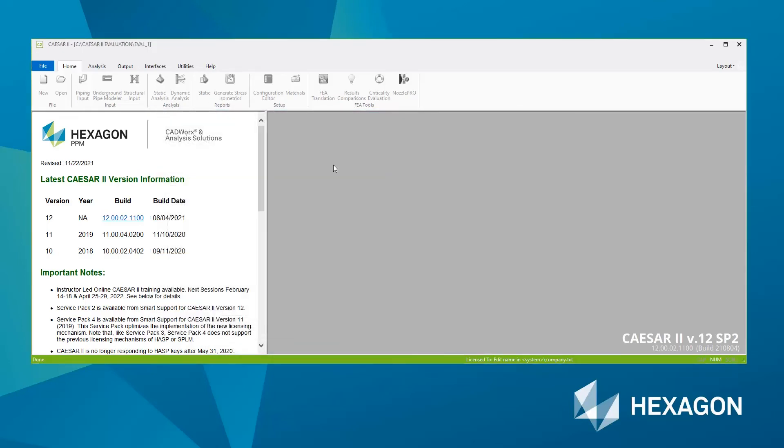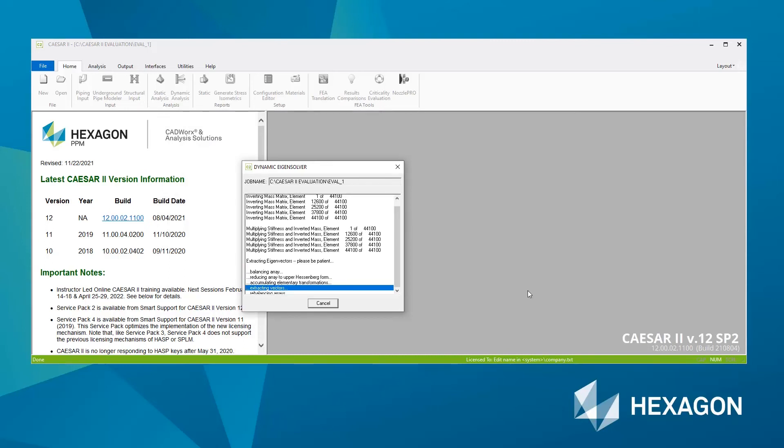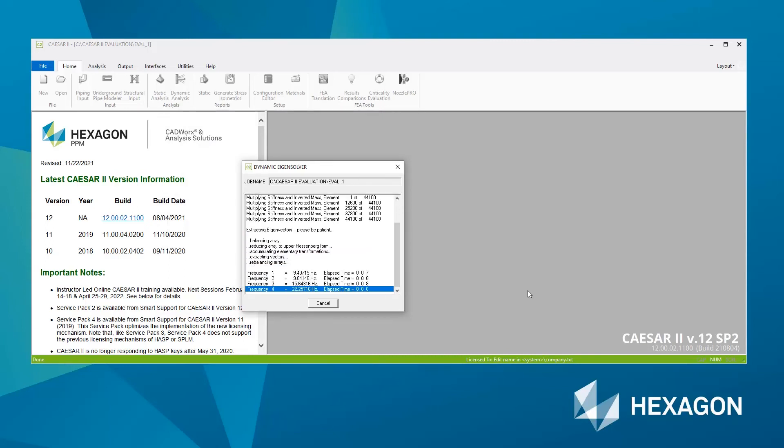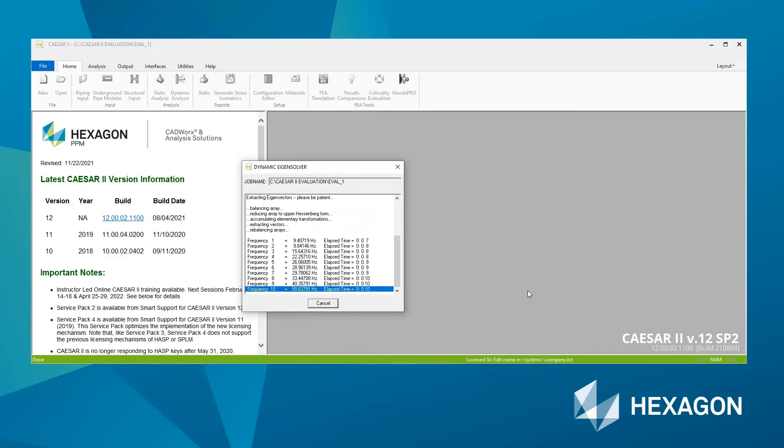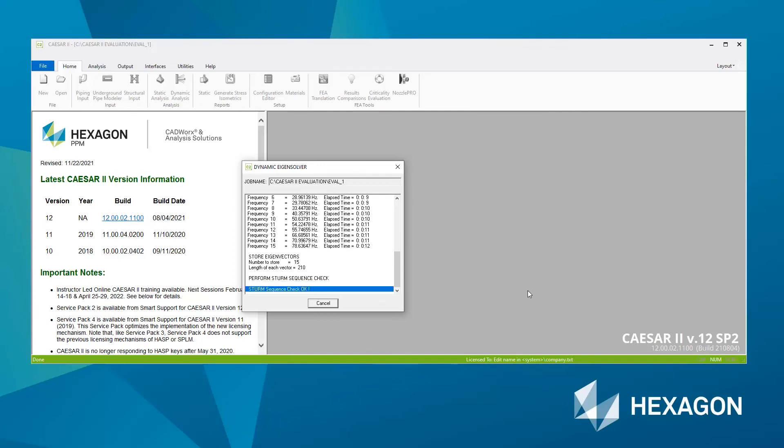The dynamic input is then checked and the dynamic analysis then kicks in. So you get a list view showing the process. Here's showing the natural frequencies that have been extracted. Frequency 15 was the first one above 75 hertz, our cutoff.